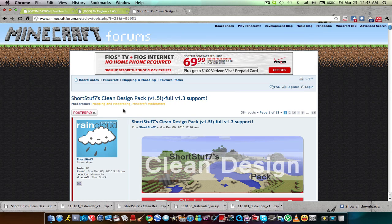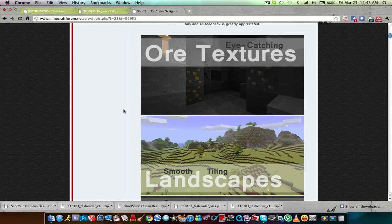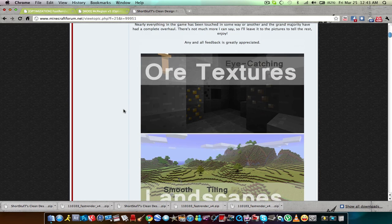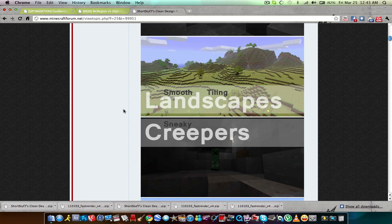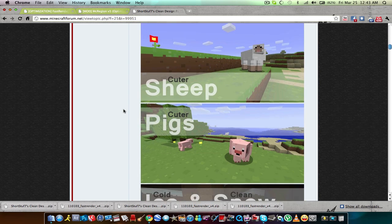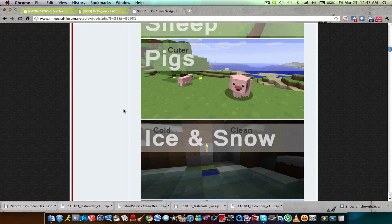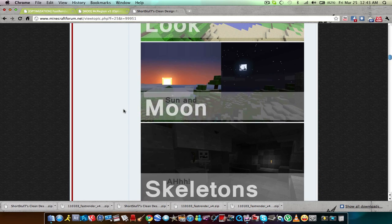Here's the texture pack. I'm going to tell you now, it's beautiful — I love it. Eye-catching ore textures, smooth tiling landscape, sneaky creepers, stereotype cows, cuter sheep, cuter pigs, cold clean ice and snow, unified look, sun and moon.